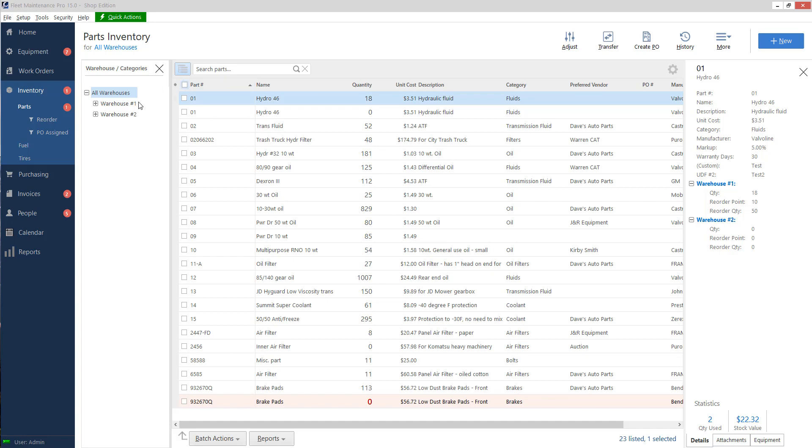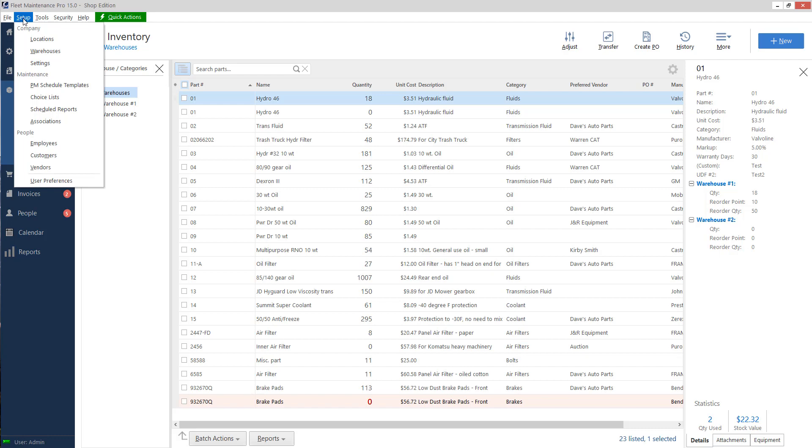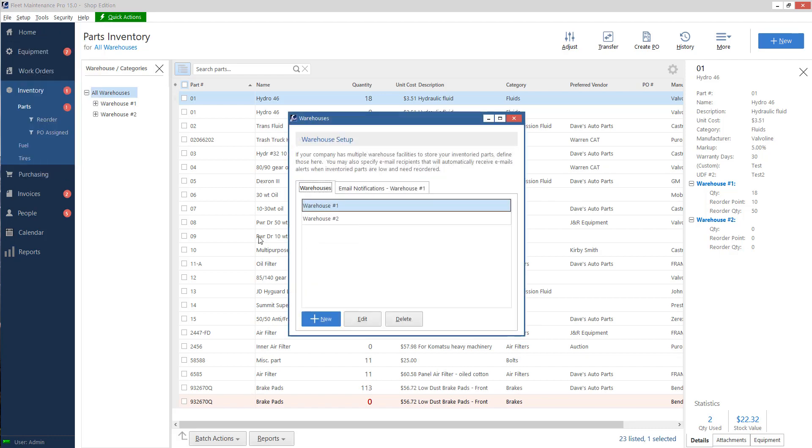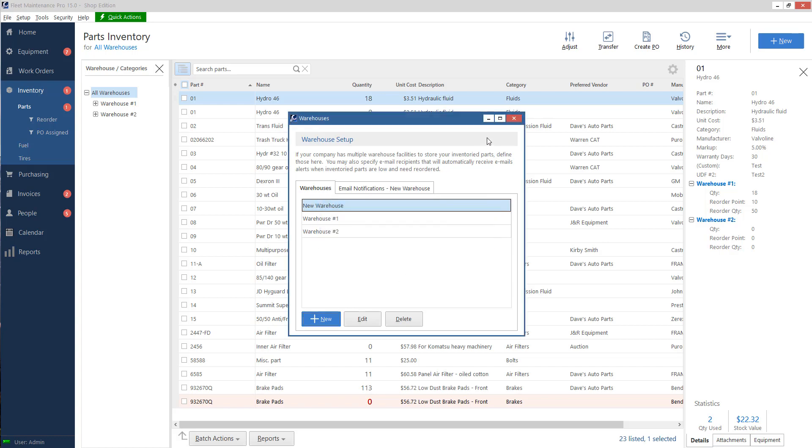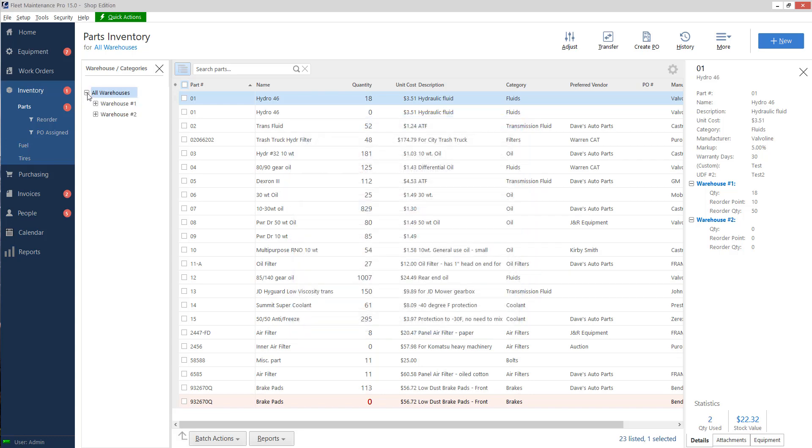First things first, we want to look on the left where we have warehouses. You can add multiple warehouses if you wish. Usually these are reserved for companies where you have multiple physical locations so you can see how much of a part you have at location one or location two. If you just have one physical location, you don't have to have multiple warehouses, you can just have one. If you want to add warehouses, go to setup at the top, go to warehouses, and then click the new button here to add a brand new warehouse. For the purposes of the tutorial we'll call it new warehouse. It doesn't immediately show on the left because I don't have any parts assigned to it yet. If there's a warehouse with no parts, it's automatically hidden by default.